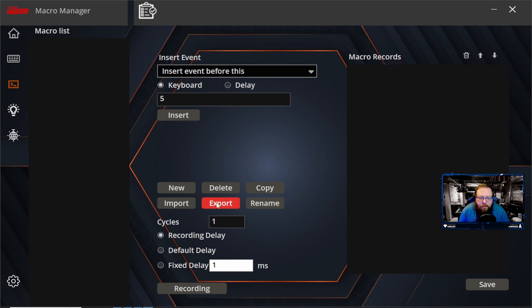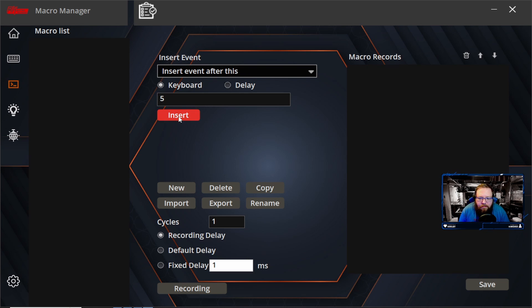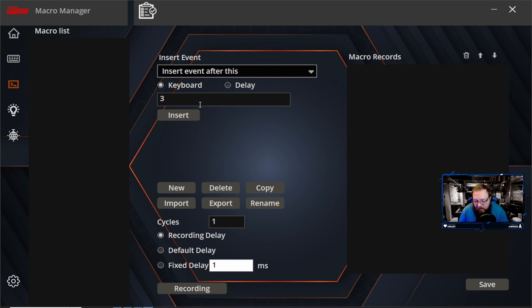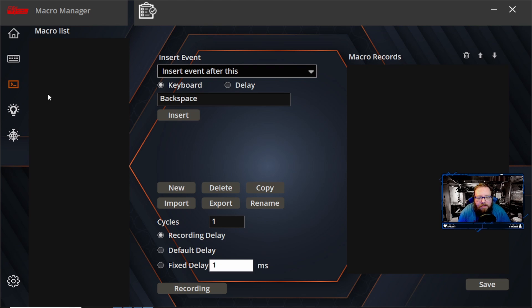You can also import macros, export macros, which is kind of cool. Rename them and do all that sort of stuff. Like I said, I don't really mess around with macros too much. Now you can change a bunch of different things on there. I don't really mess with macros just because I've never needed to.